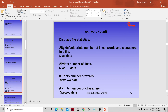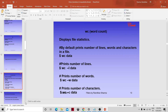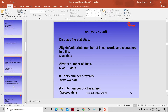The wc command displays file statistics. It reports the number of lines, words, and characters in a file. The -l option gives number of lines, -w gives number of words, and -c gives number of characters. This is the last command we are going to discuss as part of today's session.